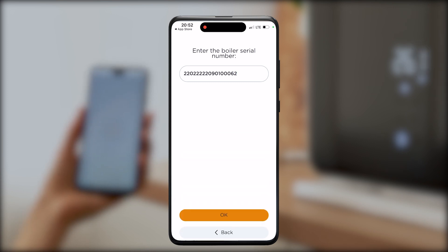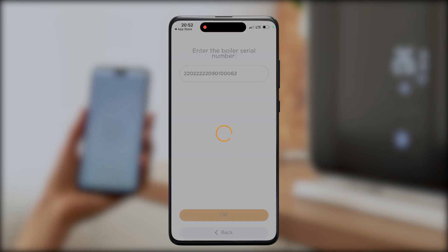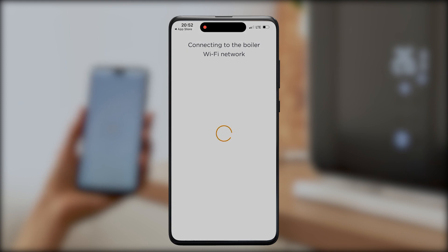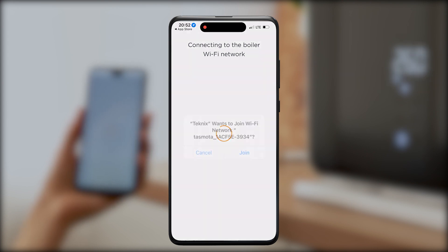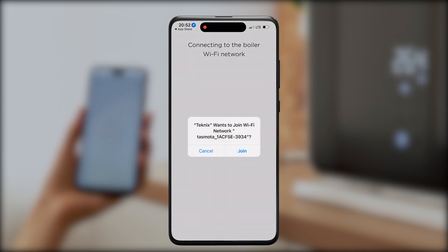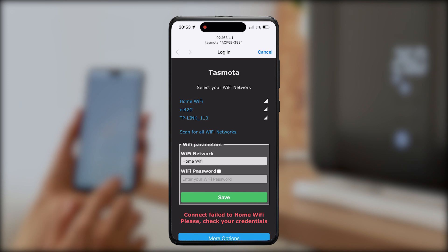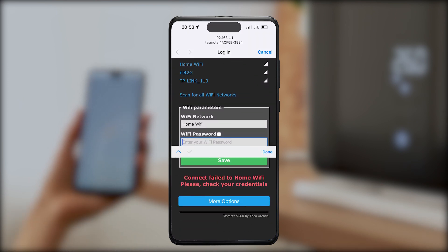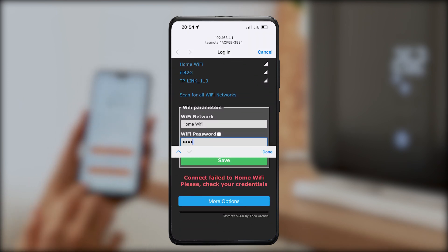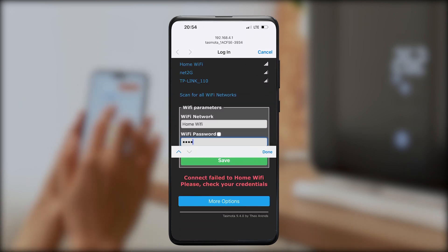At this stage, please make sure you give the application permission to use your Wi-Fi and location. Now let's connect your phone to your boiler's Wi-Fi. On the display you will see the network named 'Test Motor' followed by some numbers — connect to that network.